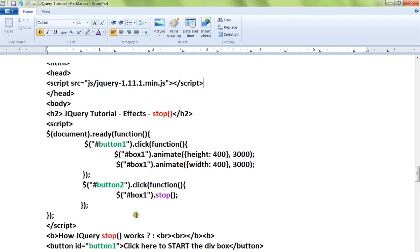There is a div element and there are two buttons. One button is to start the animation on the div box and the second one is to stop the animation on the div box.